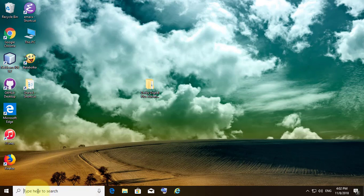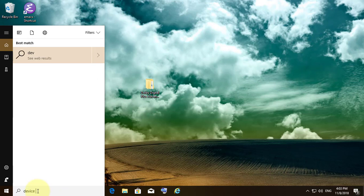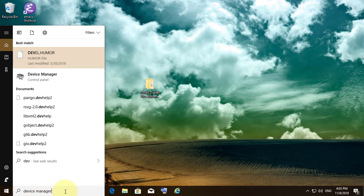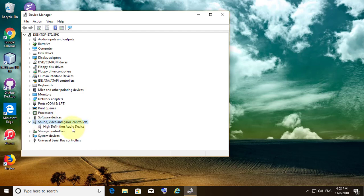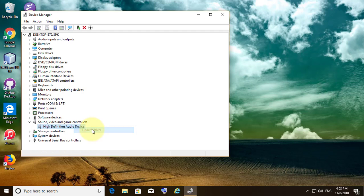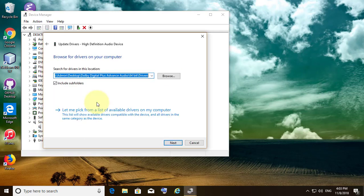Type Device Manager in the Windows search bar and click Device Manager. Click and expand Sound, Video, and Game Controllers. Right-click your audio device, click Update Driver, then click Browse my computer for driver software.